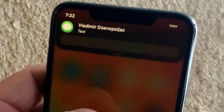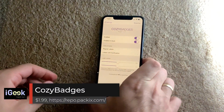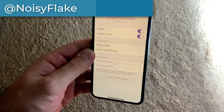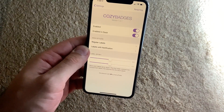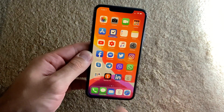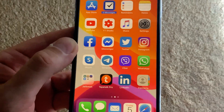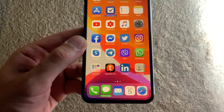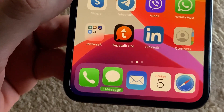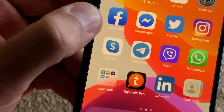The next tweak is called Cozy Badges, by developer Noisy Flake who was kind enough to share this tweak with me — big shout out to Noisy Flake. Cozy Badges changes notifications so you don't have that number badge on top of your app icon. Instead, the icon is elevated slightly and below it you get the notification count. It's pretty cool and I highly recommend it.